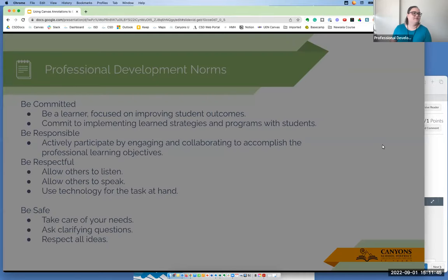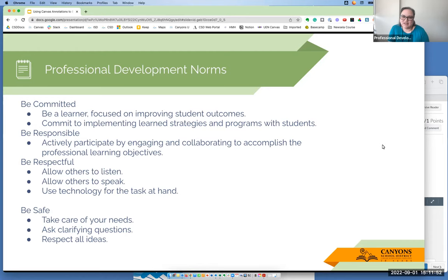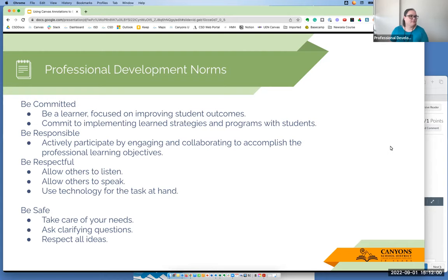Here are norms for today. Be focused. Please ask questions if you need to, and if you're trying this out, go ahead and email me and ask questions. I'm here to support you.